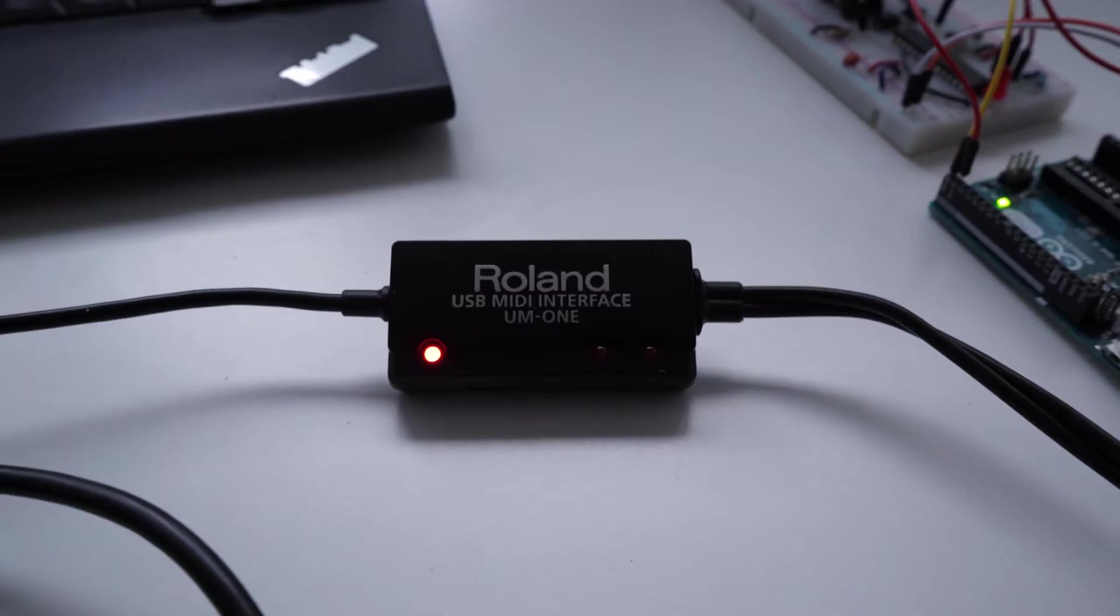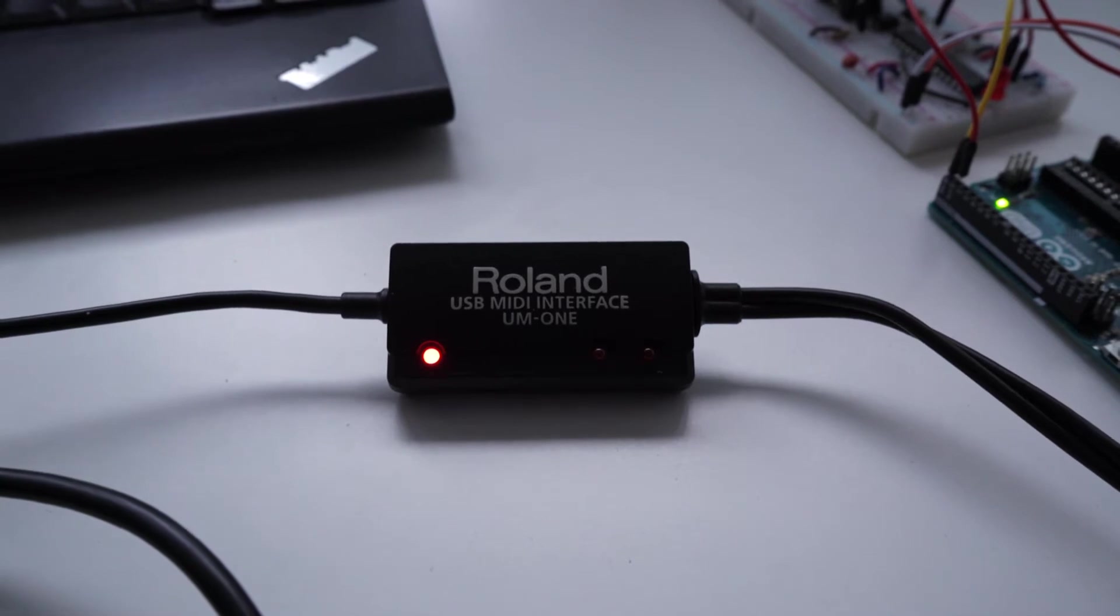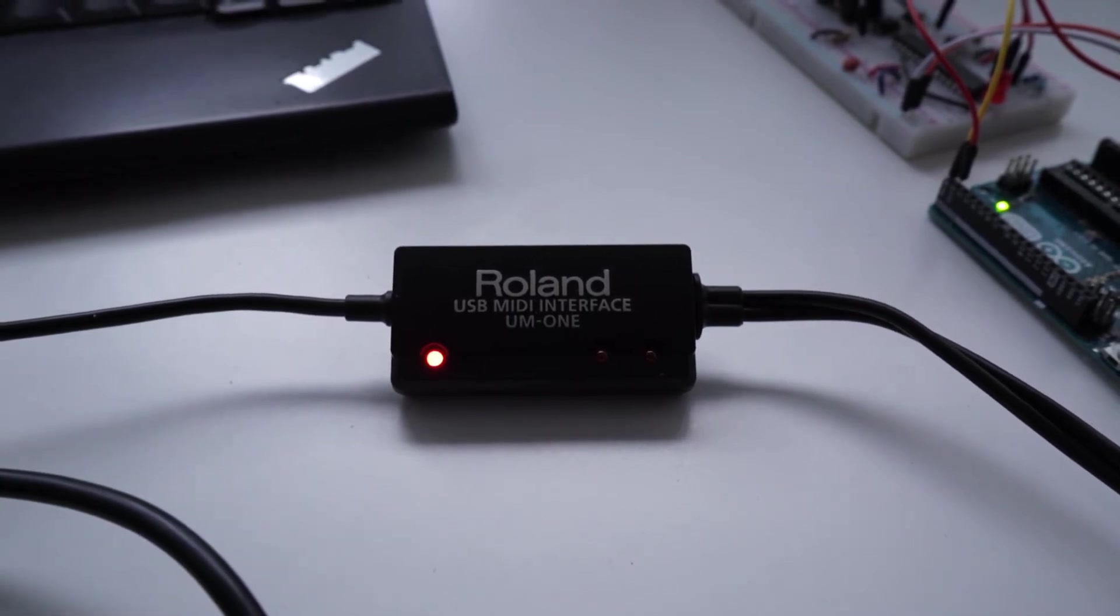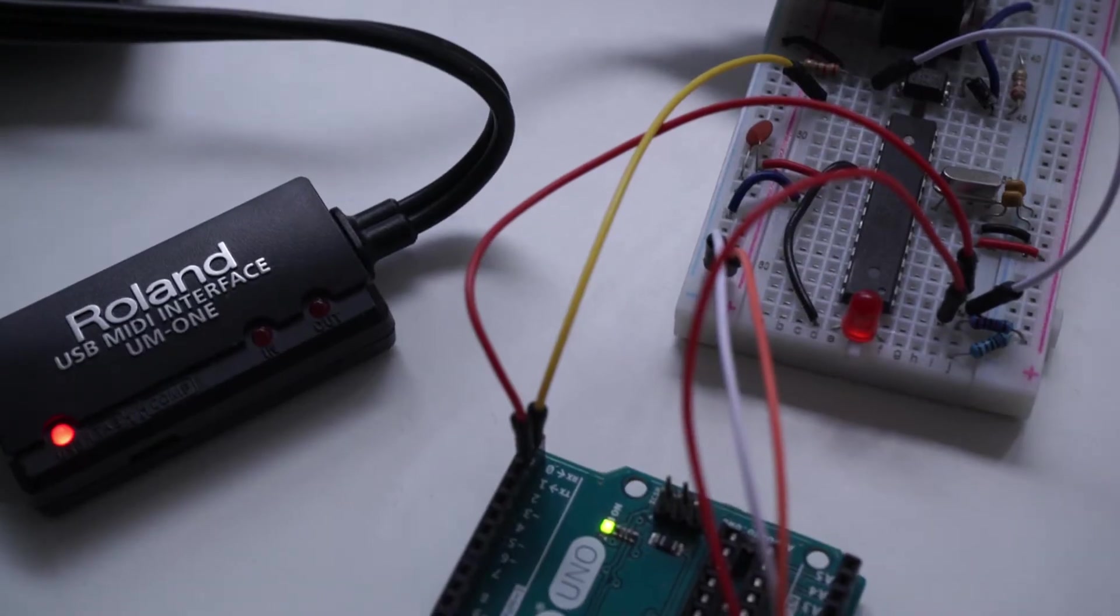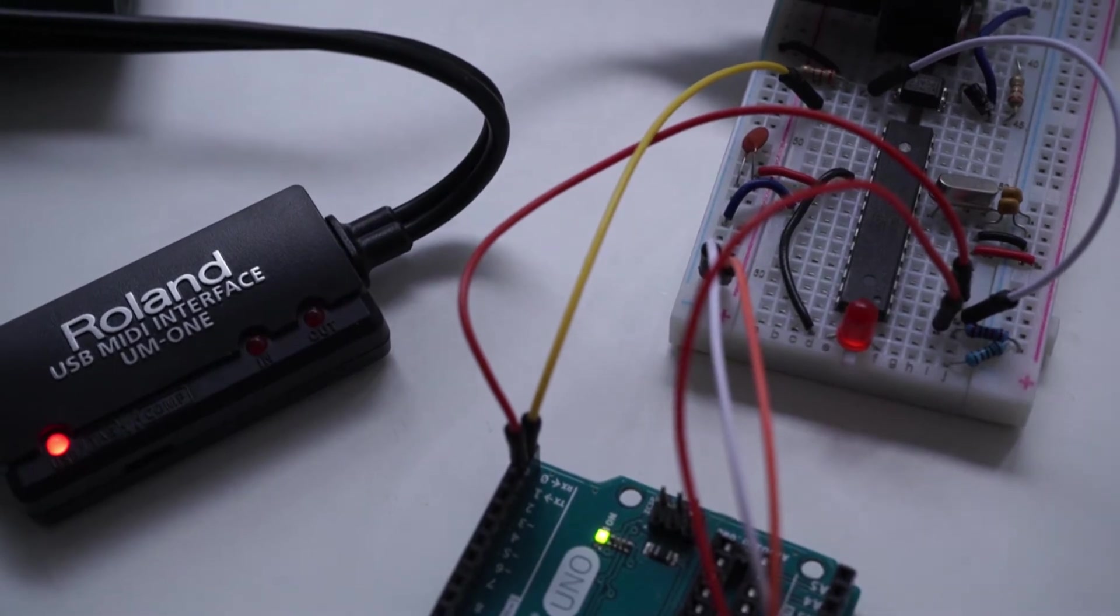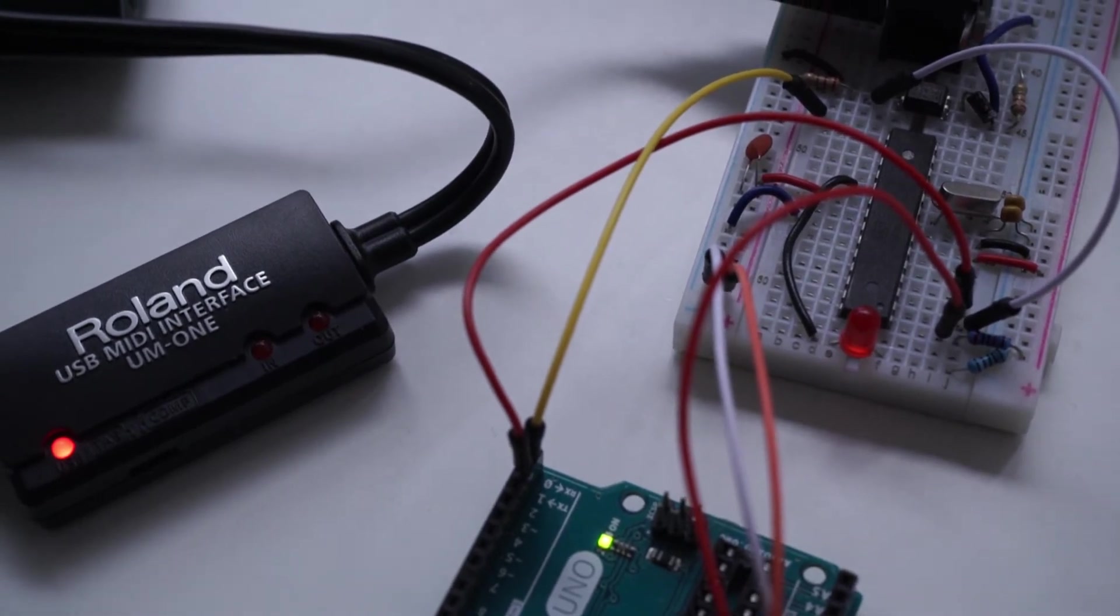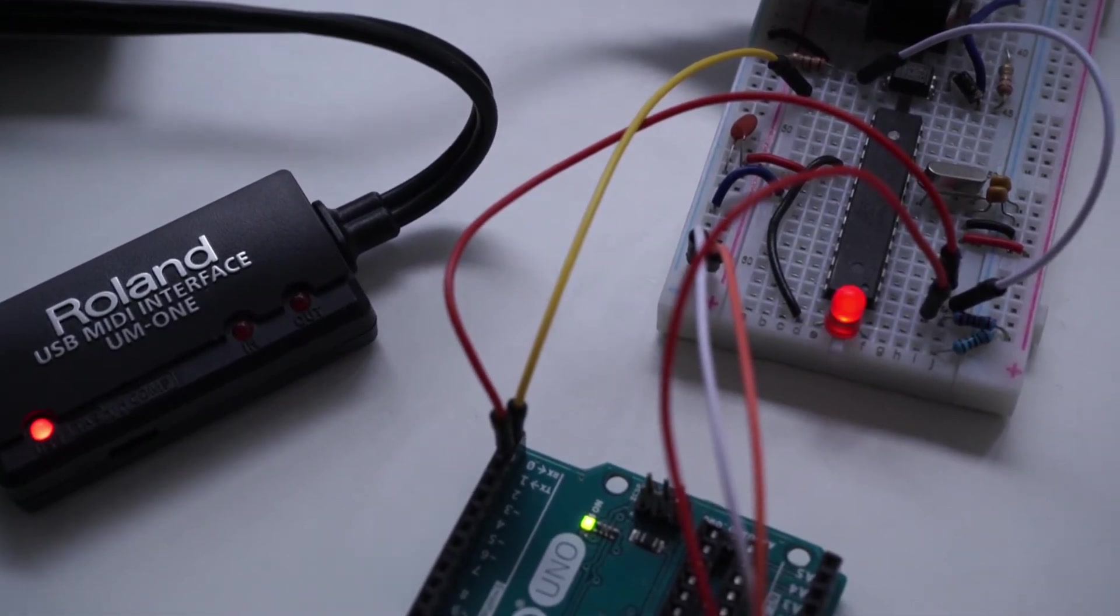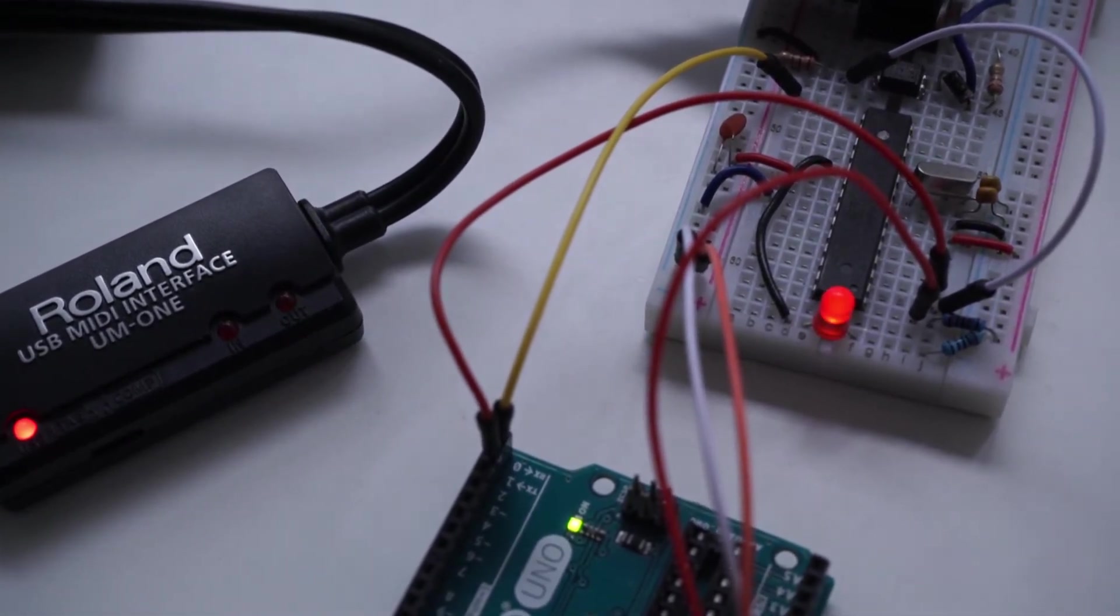I'll select the right MIDI output and channel, and you should be able to press some keys on your keyboard and you should see the MIDI message go through. The USB interface should be blinking with each MIDI note and we could see that the Arduino is blinking too now. The LED turns on with the note-on message and then turns off with the note-off message.